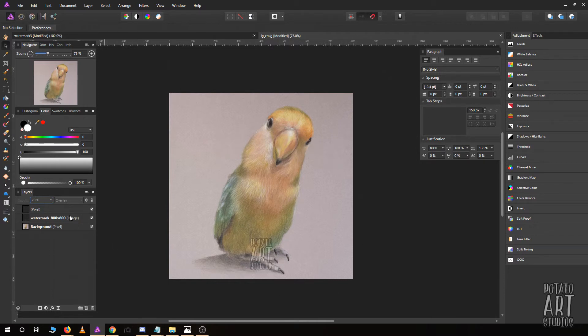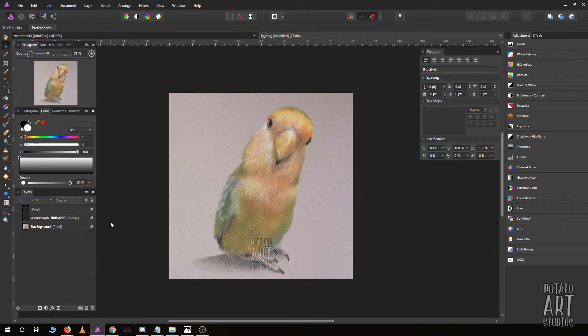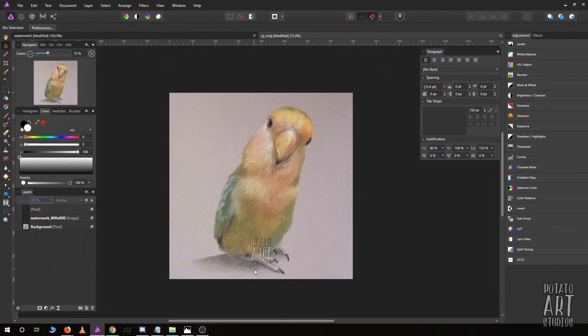The watermark is there, you can definitely read it, but it's going to be hard for someone who doesn't have the best intentions to remove it.